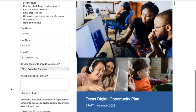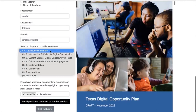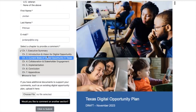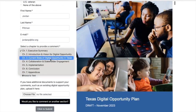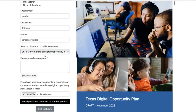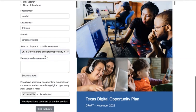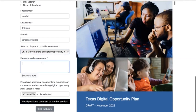Then towards the end, it will ask you which chapter you would like to provide a comment on. So you will choose the chapter and provide your comment in the text box here. There is also an accessibility option to voice the text as well.